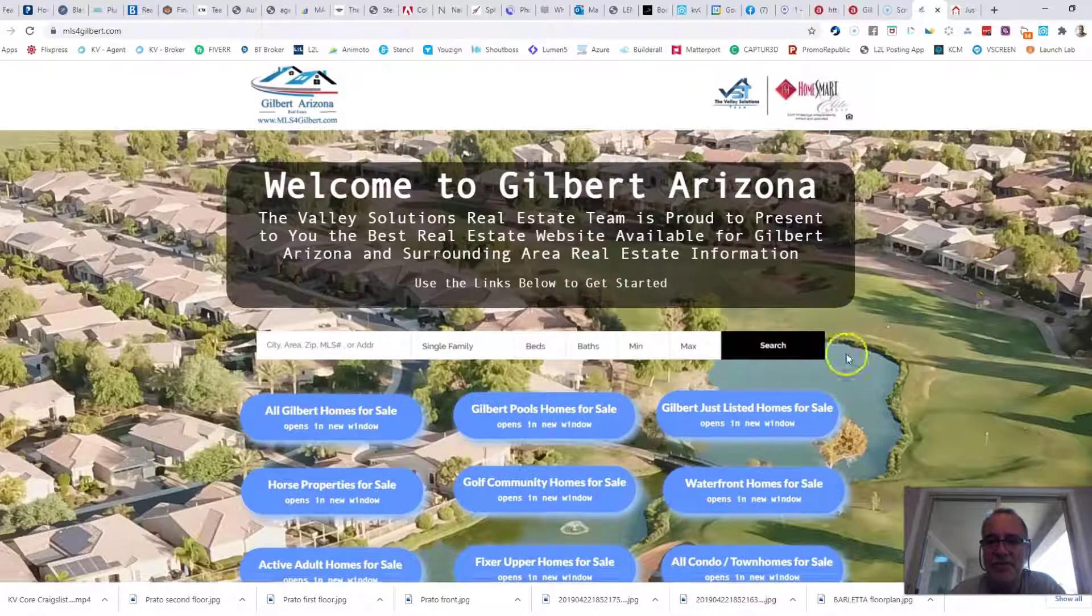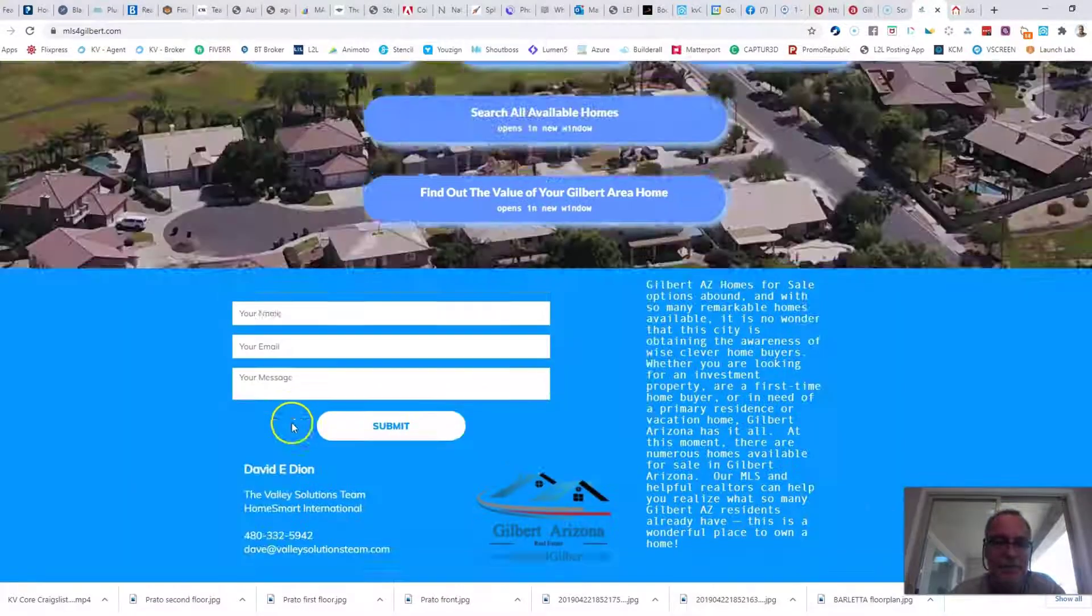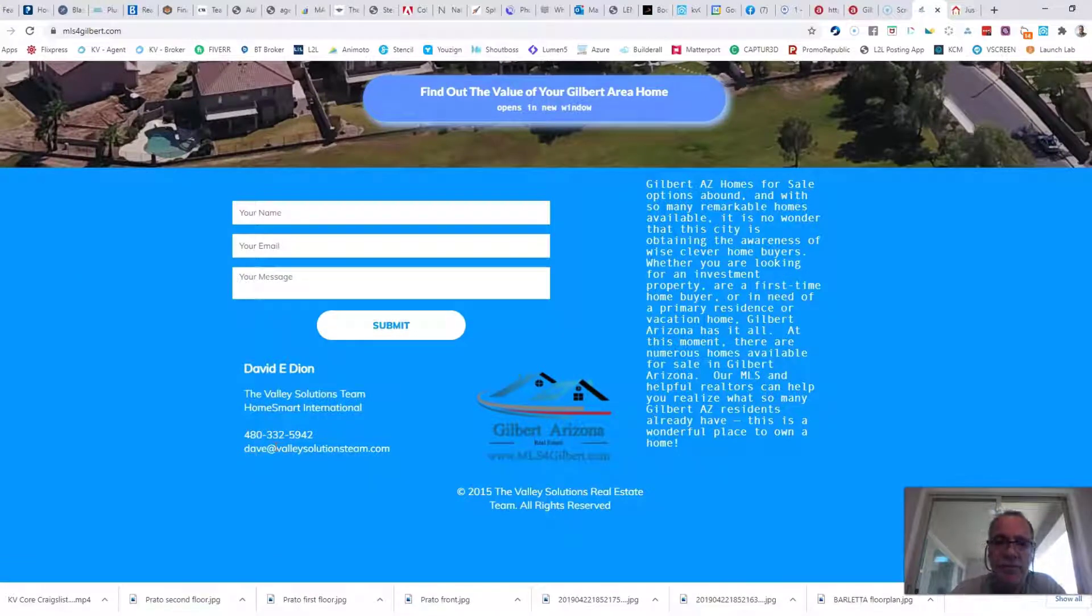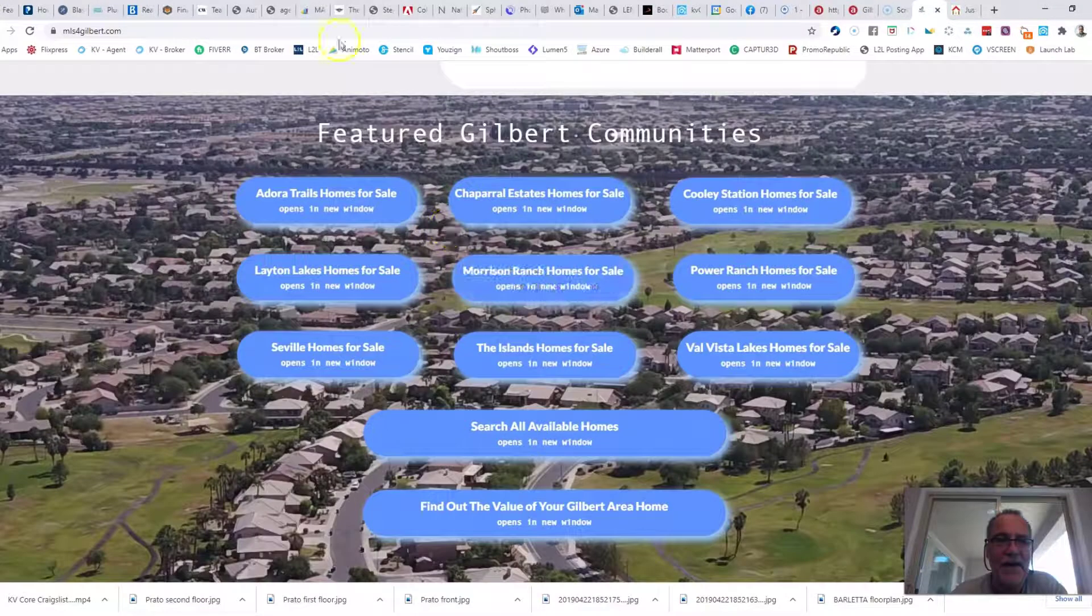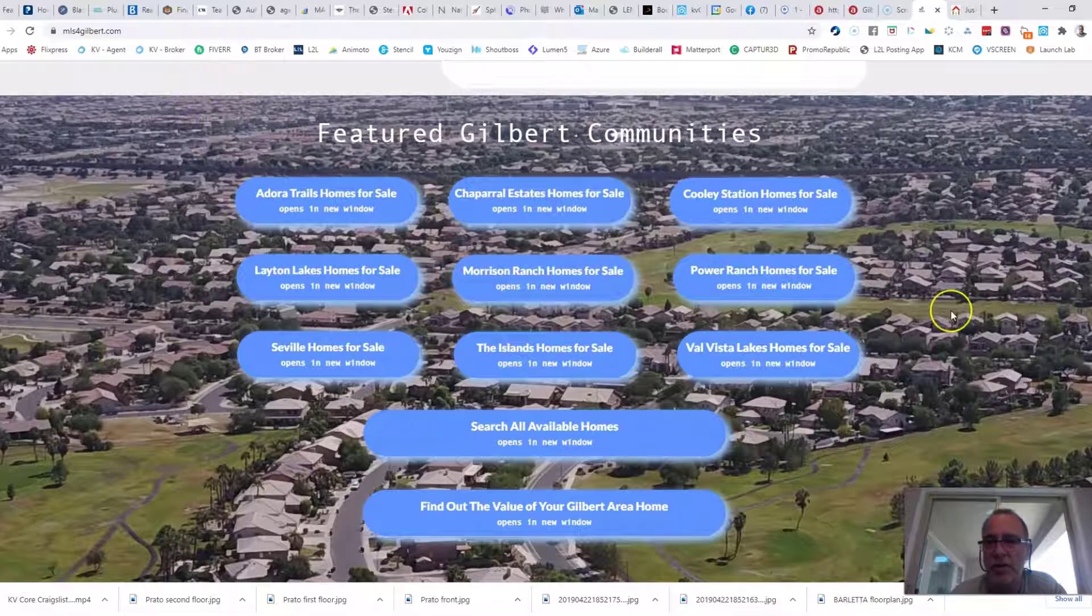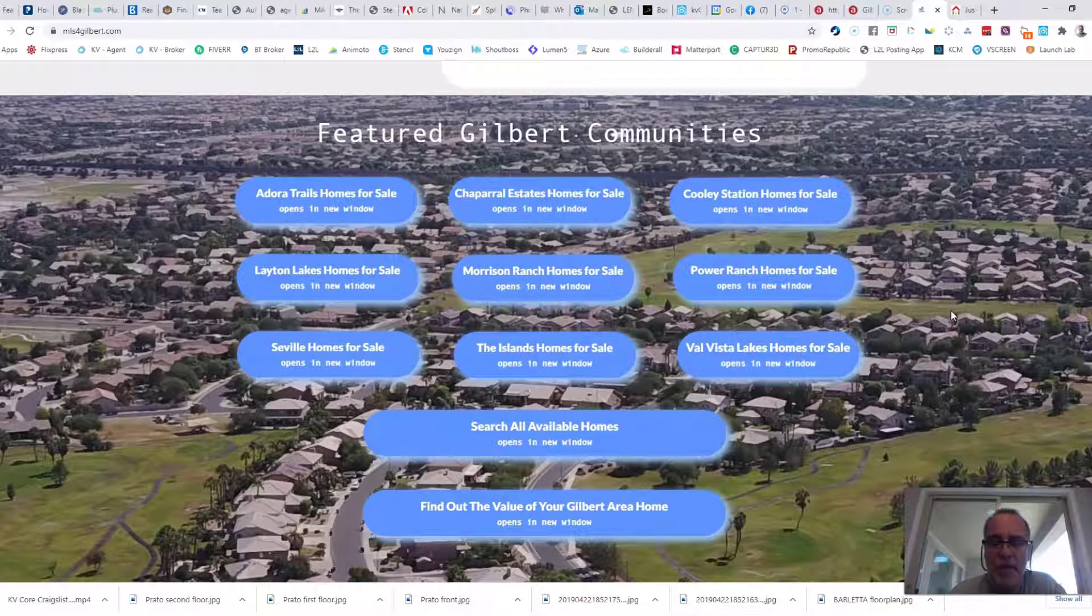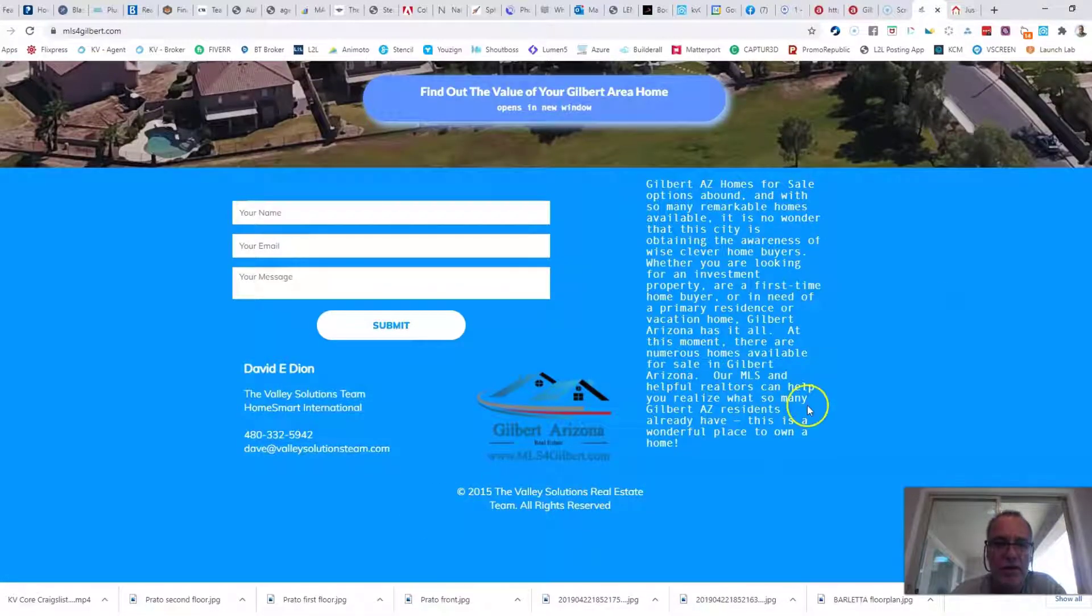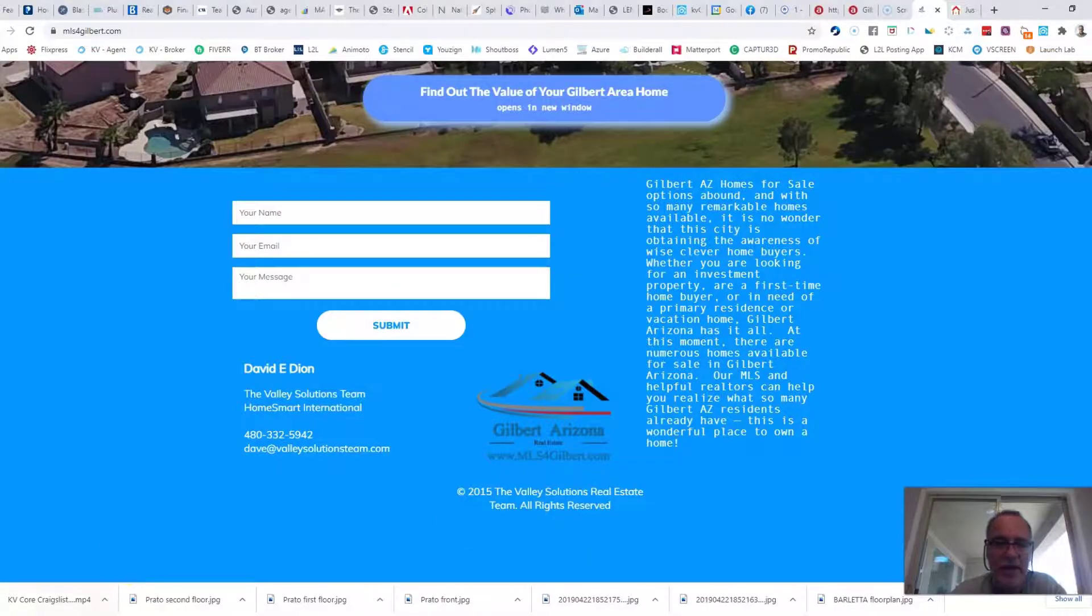Again, my name is David Dion. My phone number is 480-332-5942. You can always find me. Contact me at MLS4Gilbert.com or www.DavidDion.com. Take care. Have a great day.